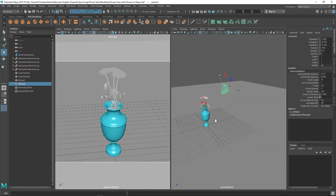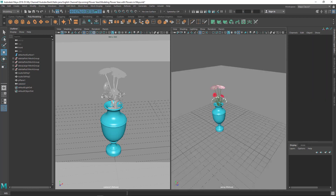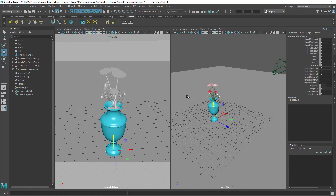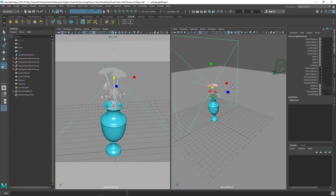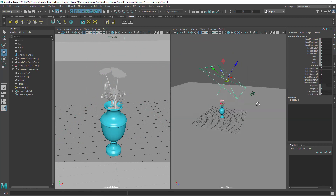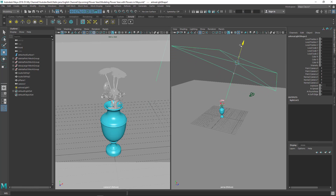Now let's create some lights. Go to the Arnold tab and create an Arnold area light. I'll scale it up and position it at a top-down front angle above the model.